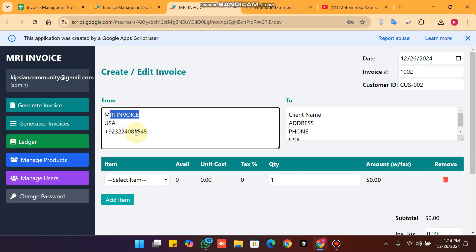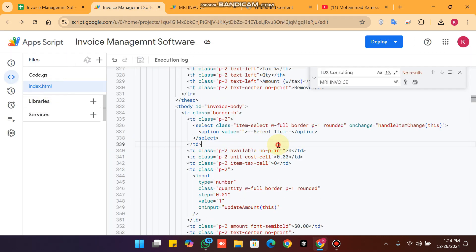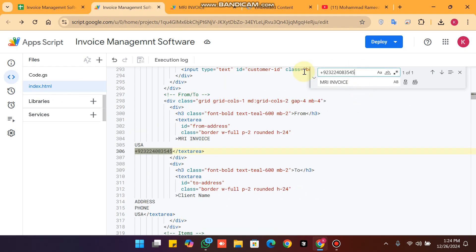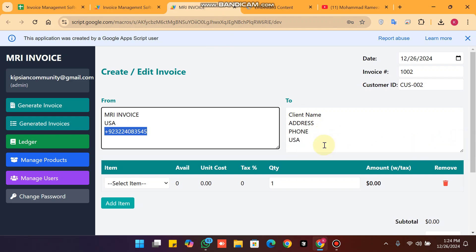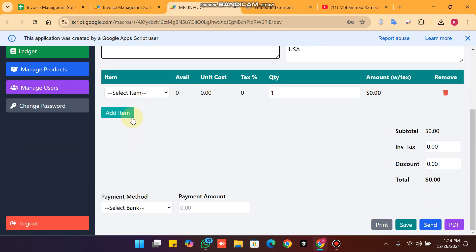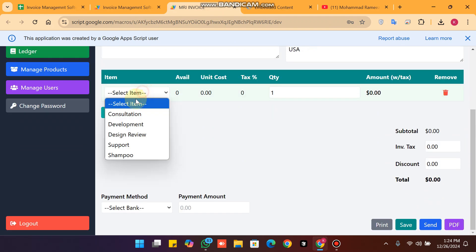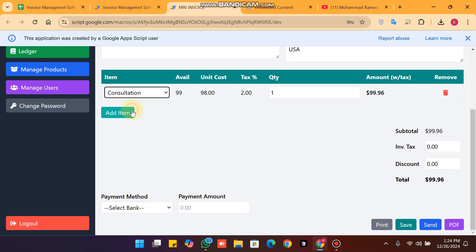I'll show you — for example, go to your code, go to index.html, and search here. You can set your information there. Here you will enter your client information, where to send your invoice, and after that you will add your products to your invoice.